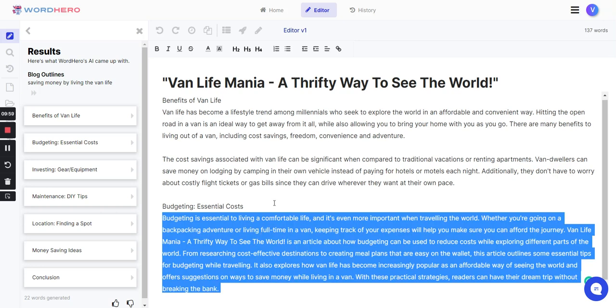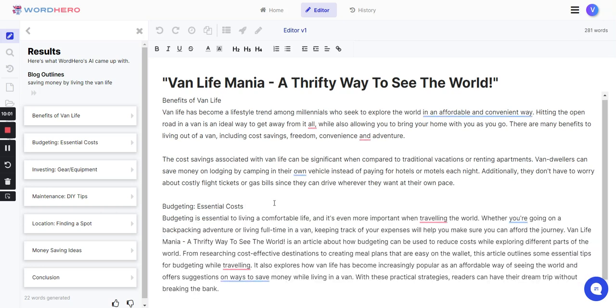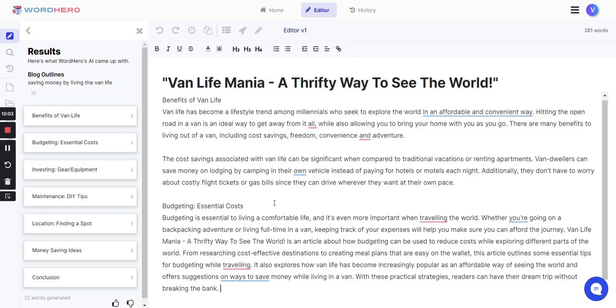Let's go ahead and read it. Budgeting is essential to living a comfortable life, and it's even more important when traveling the world. Whether you're going on a backpacking adventure or living full-time in a van, keeping track of your expenses will help you make sure you can afford the journey. Van Life Mania, a thrifty way to see the world, is an article about how budgeting can be used to reduce costs while exploring different parts of the world. From researching cost-effective destinations to creating new plans that are easy on the wallet, this article outlines some essential tips for budgeting while traveling.